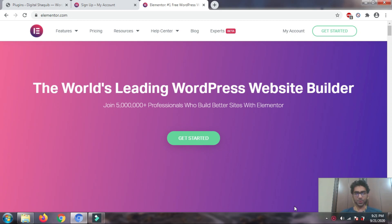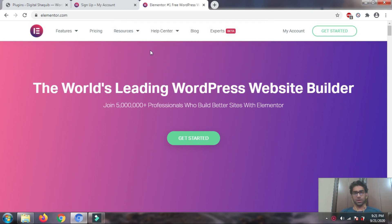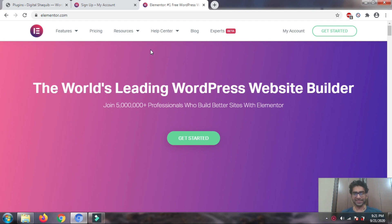Hello, welcome. In this video I'm going to tell you how you can download, install, and activate Elementor Pro on your WordPress website for absolutely free — you don't have to pay a single rupee or dollar. This is just to give you an idea; you can use it for practice or for your clients' websites so you can learn about Elementor.